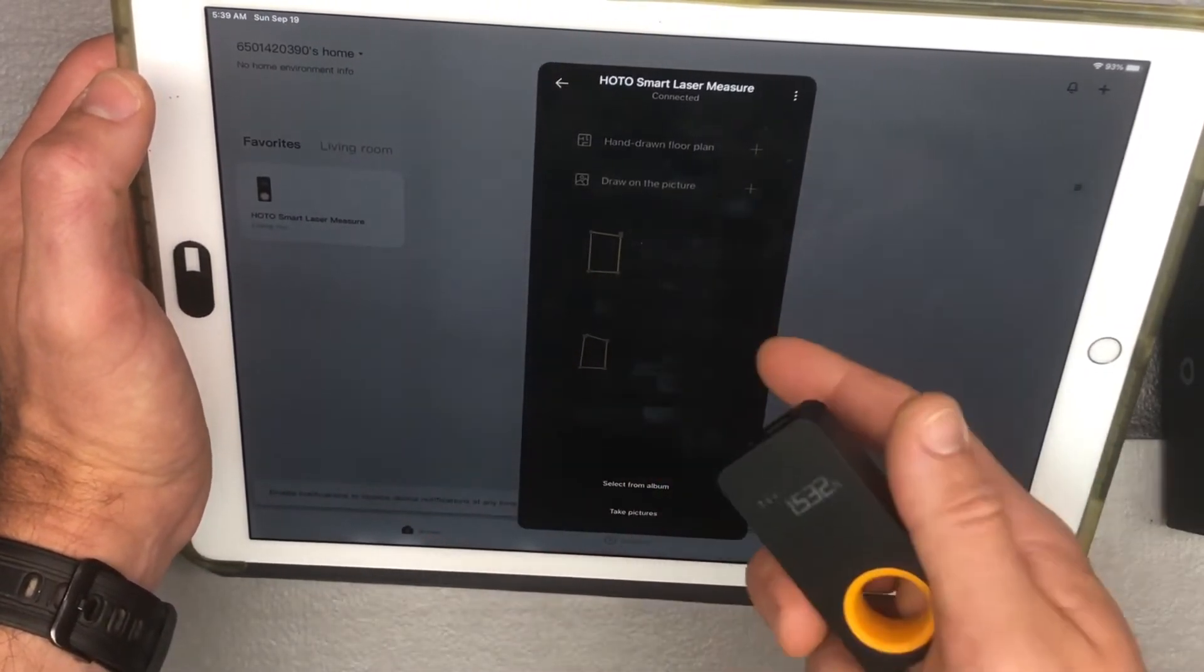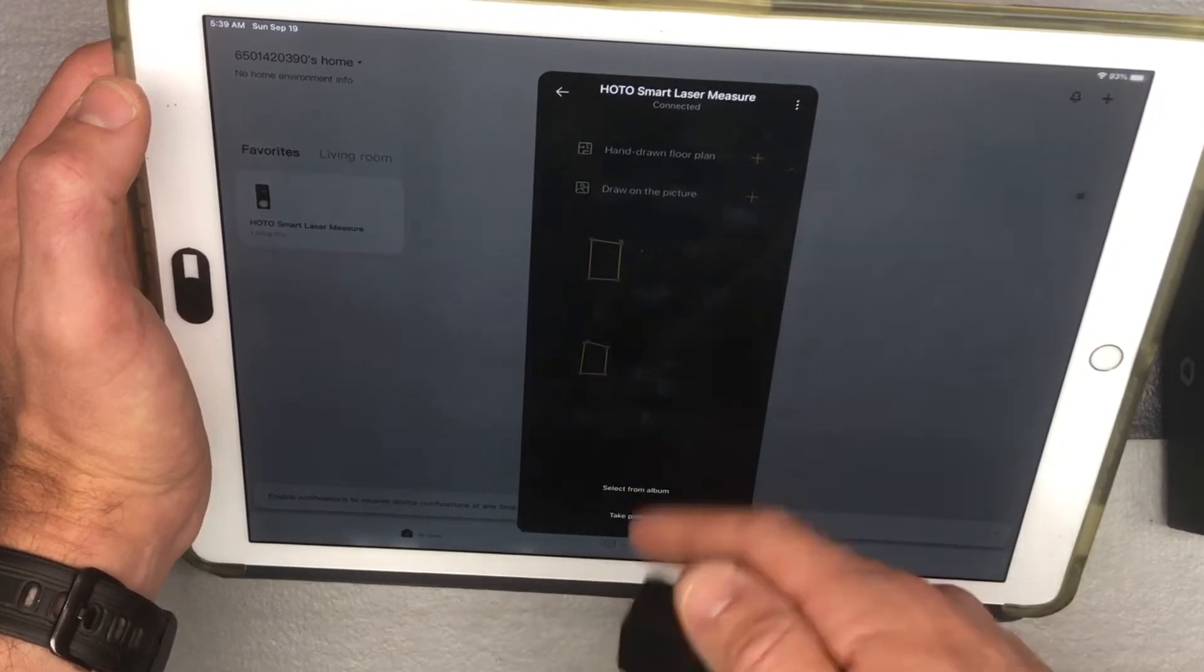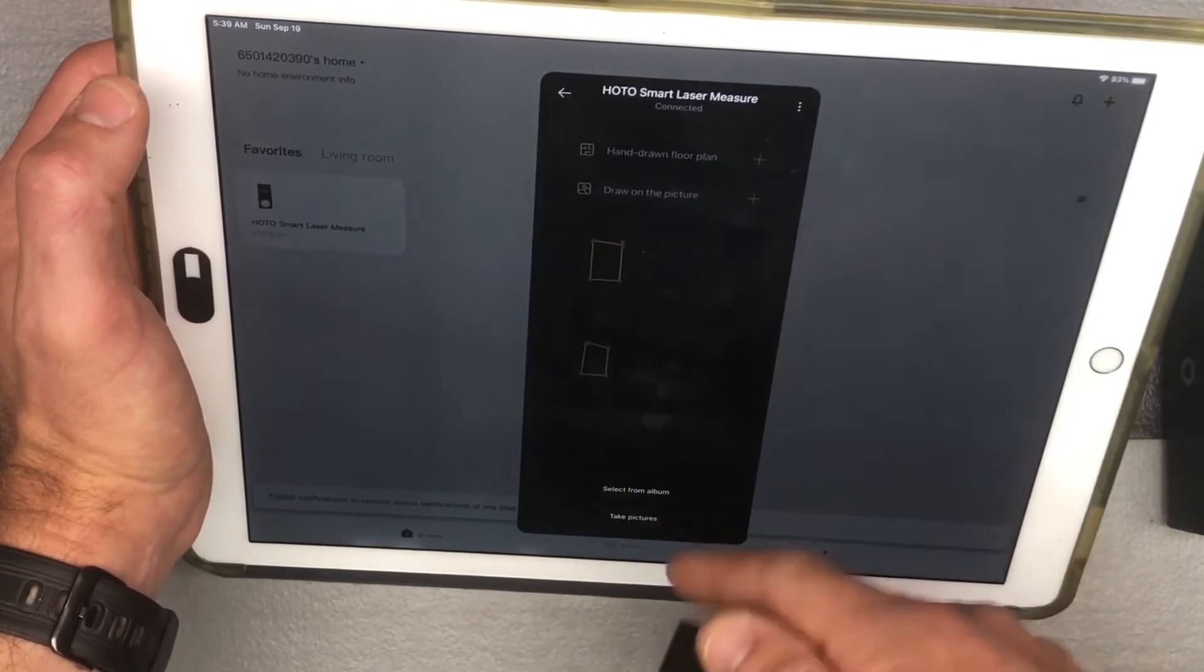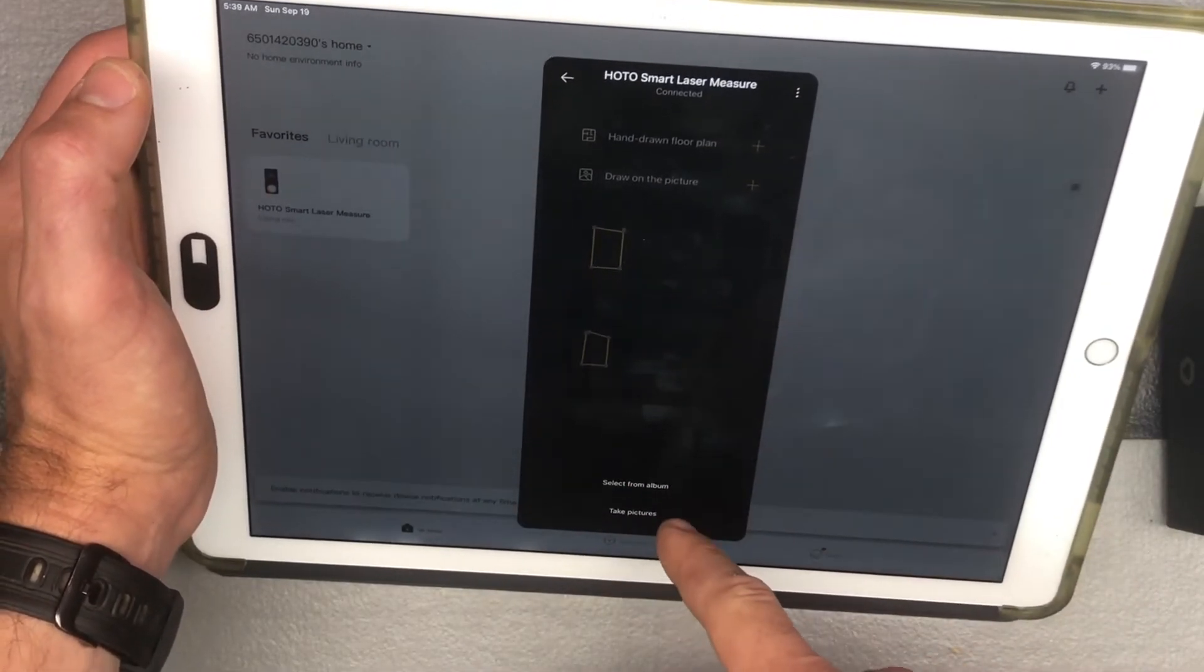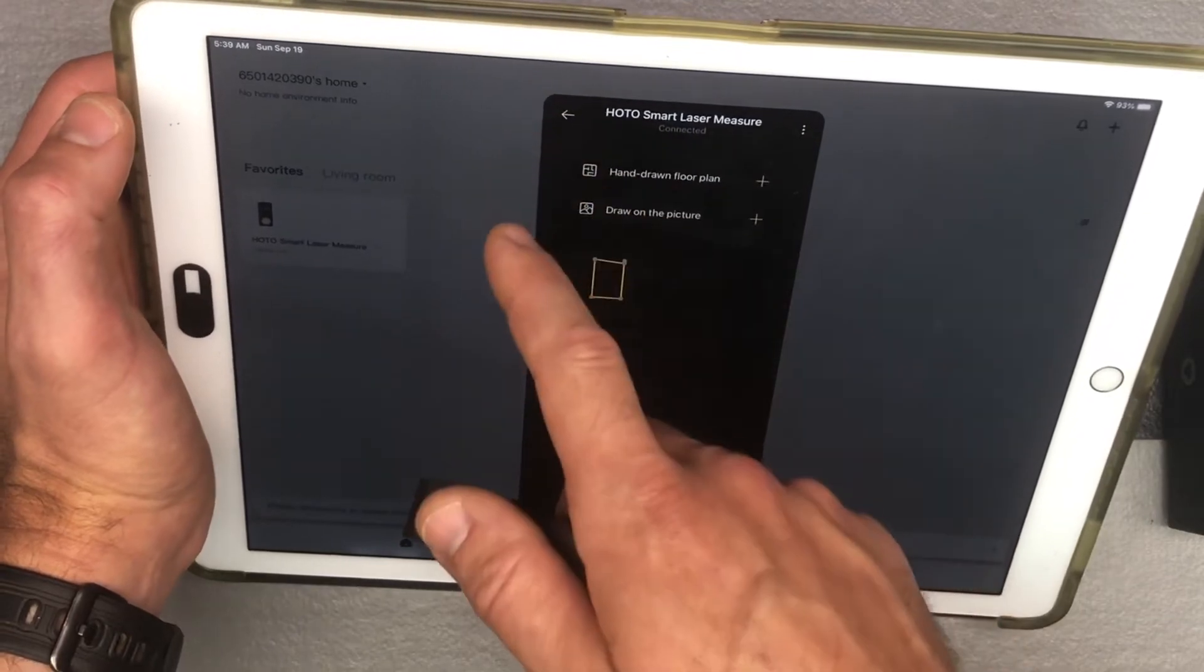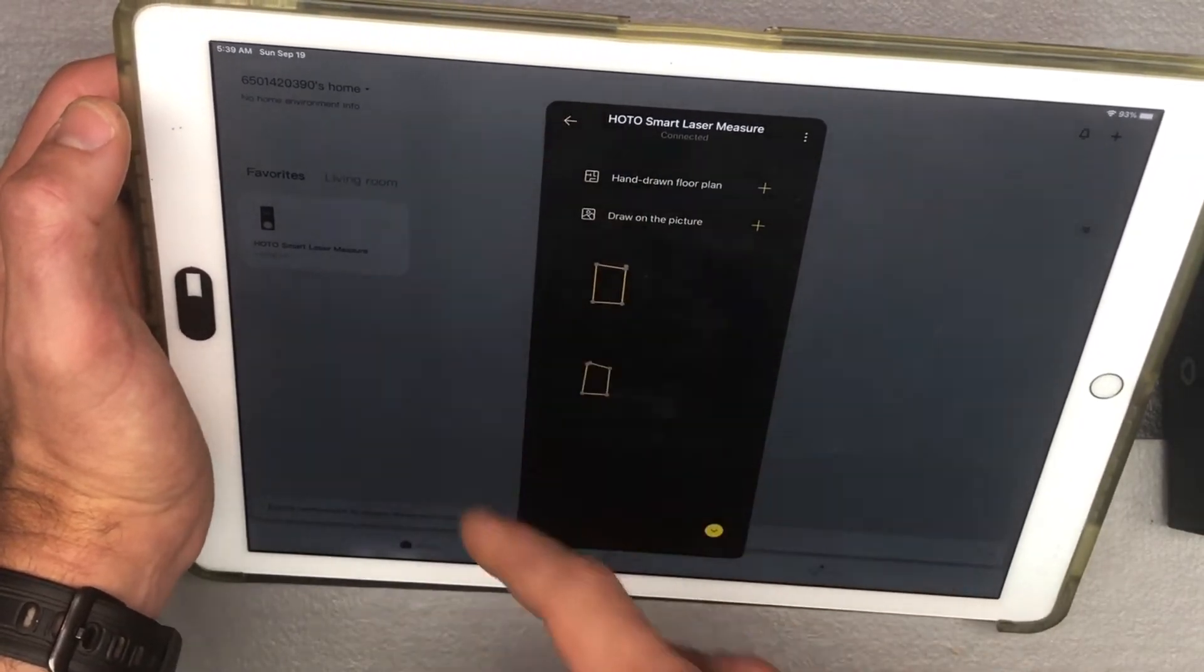And then if you want to draw on a picture, then it would go ahead and let you select from an album or take pictures down here. So I'm not going to do that right now.